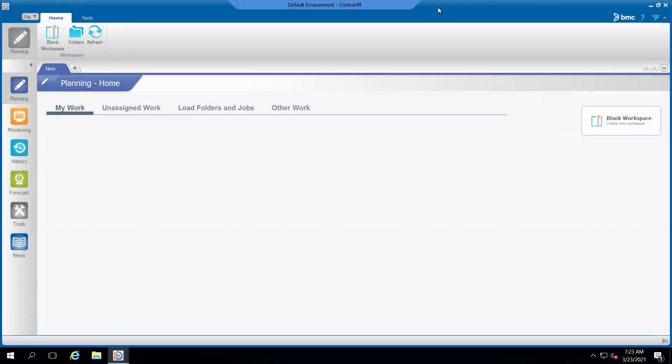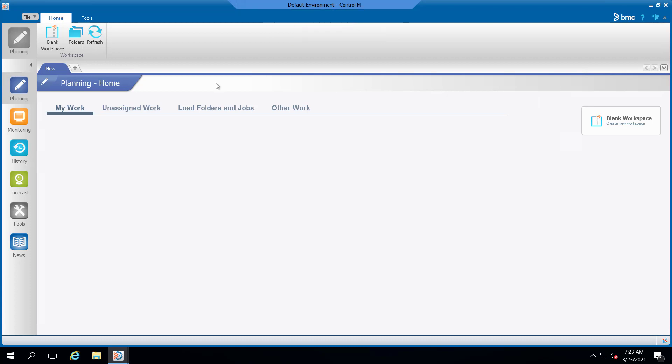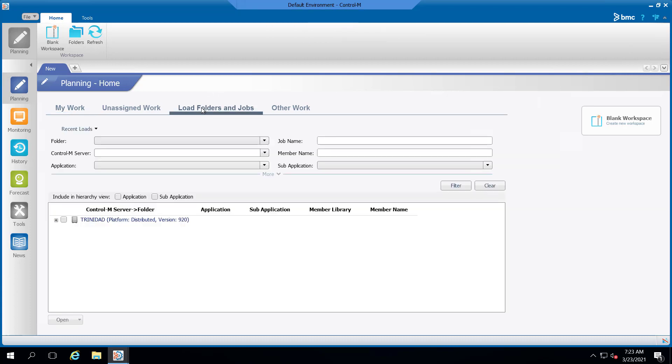Currently, the user demo user is logged into the Workload Automation client. The user will locate the folder named demo and then open it up.